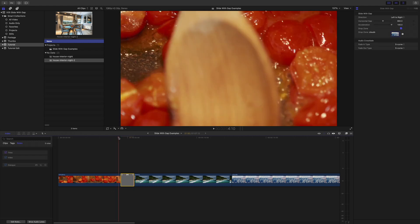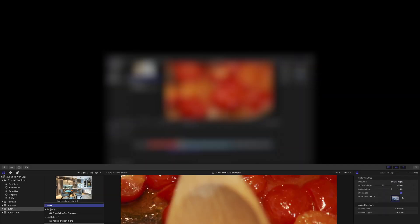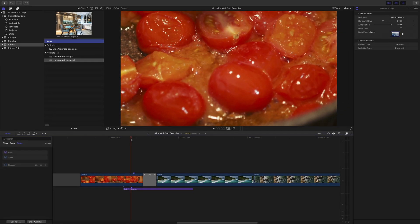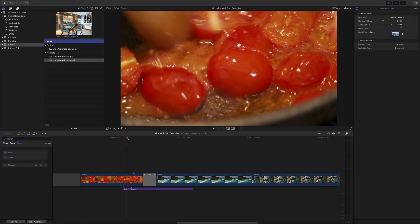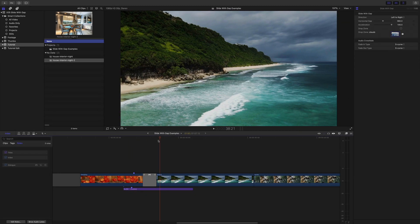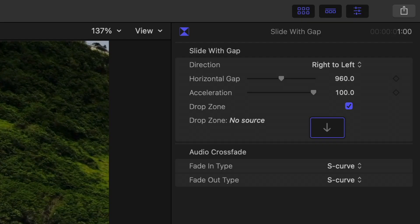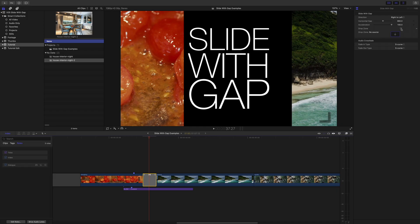There is another way of working it and I'll show you that as well. In this example we've got the same two bits of video. The tomatoes and the beach and we've got the drop zone waiting there. But I'm not going to use the drop zone this time. I'm actually going to toggle it off. So I go up to the inspector and turn it off.